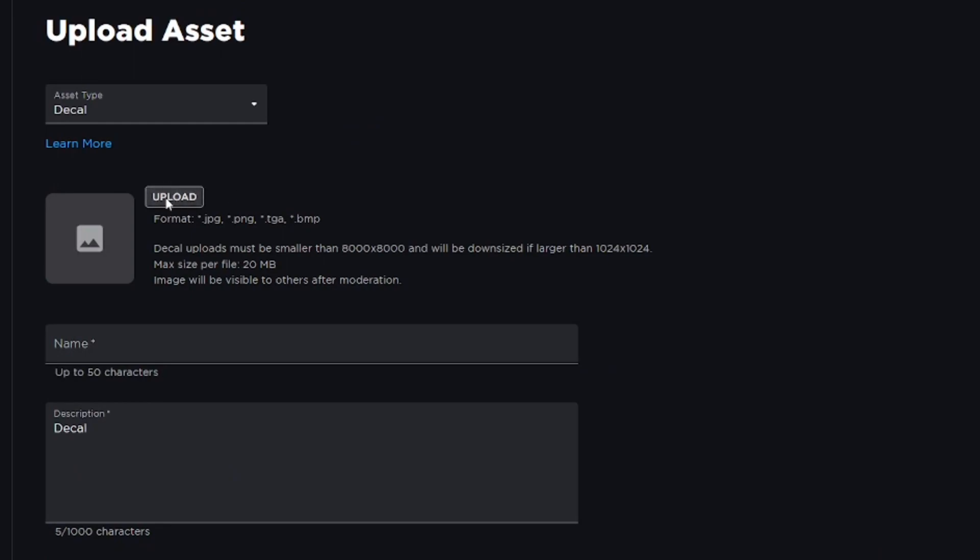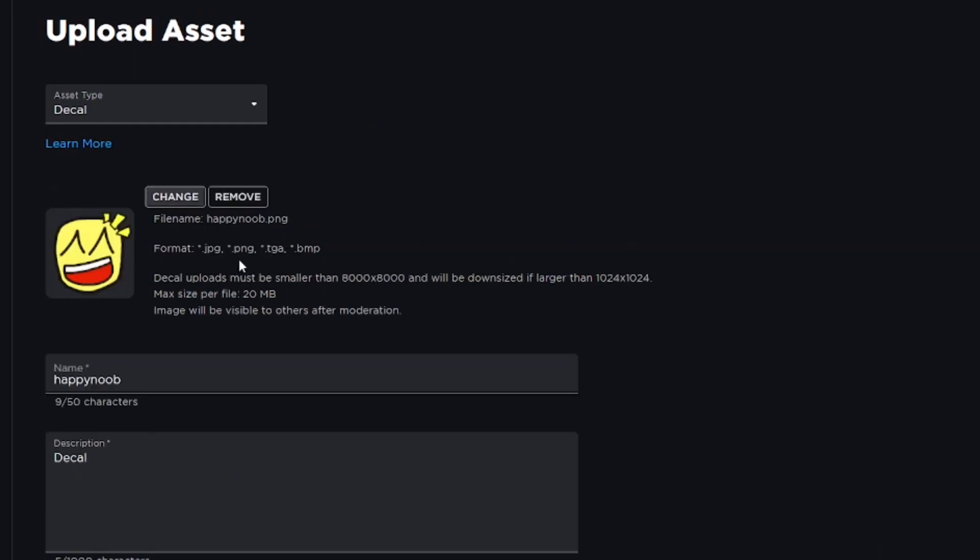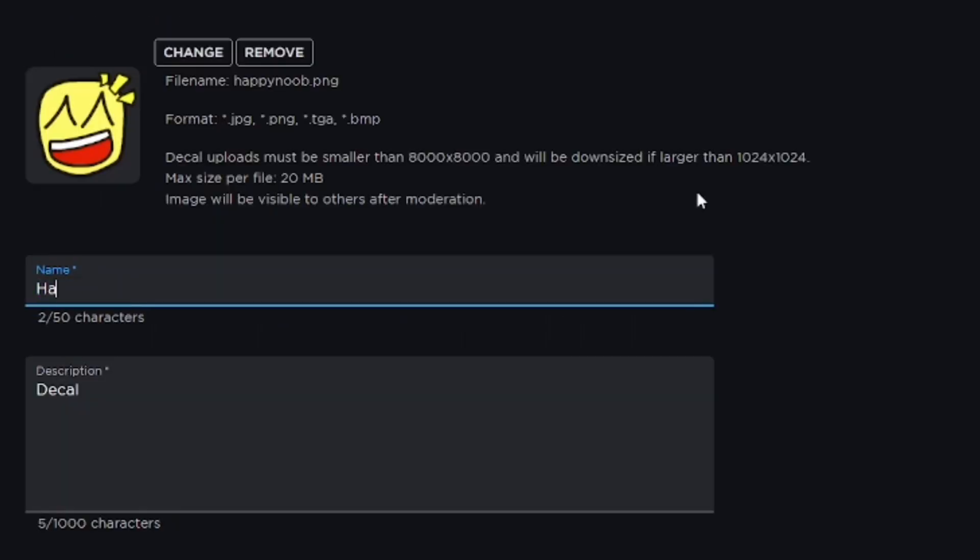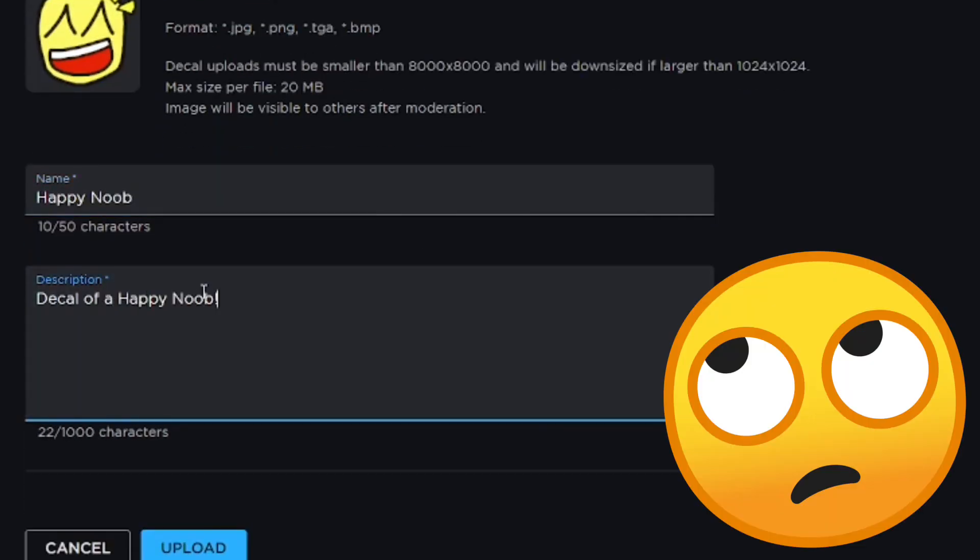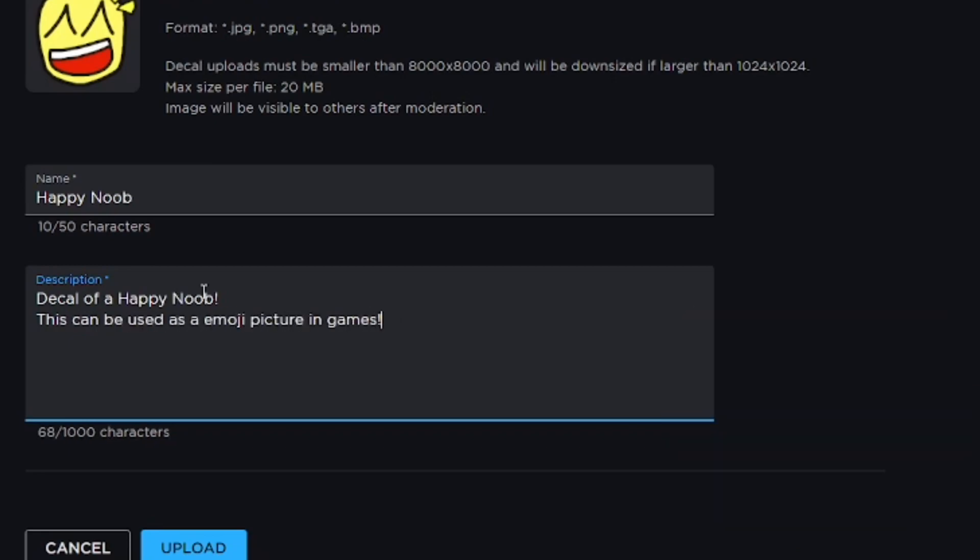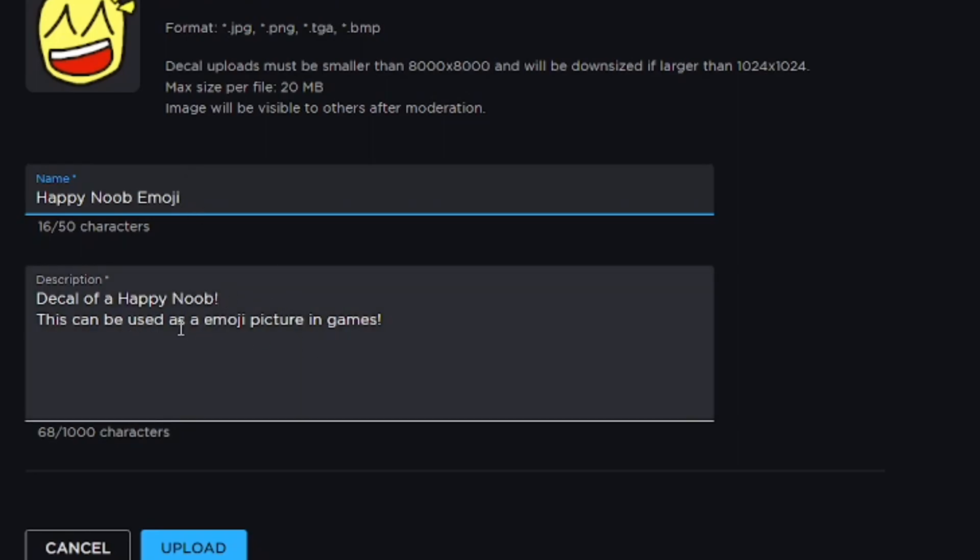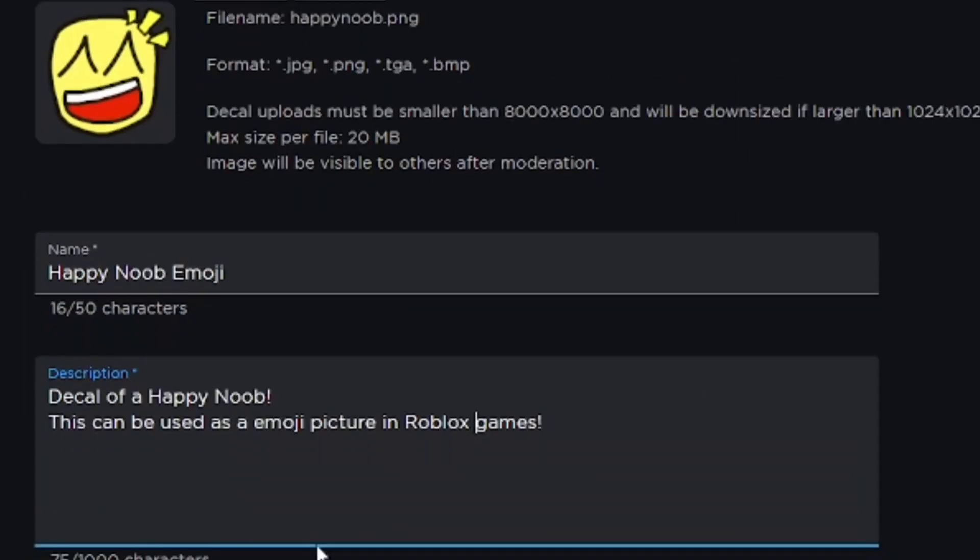Pick the image in your computer files or your phone, whatever you're using. Then name your decal and you can provide a description if you want to, but no one's really going to see the description of your decal, so it's not really worth filling out. I named it 'Happy Noob Emoji.' Go ahead and upload that.